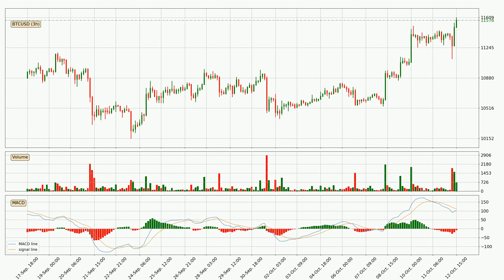Generally, the bigger time frames have a bigger impact on the price, so please keep that in mind when we show different time frames with contrasting indicators. Also, the shorter time frames are only representative for short-term trading.